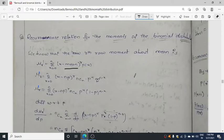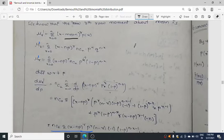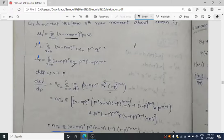Now we write q as 1 minus p, because p plus q equals 1. So in place of q we are writing 1 minus p. Then we will differentiate the whole expression with respect to p. Here x minus NP to the power r, times n choose x, p^x, q^(n-x) — you know this formula n choose x p^x q^(n-x) is the binomial distribution formula.